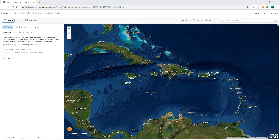Thanks for your interest in providing feedback to our Caribbean-wide benthic habitat map. These maps are 4 meter resolution and contain 13 different habitat classes. They were launched in December of 2020, but we intend for these to be living maps, so we really appreciate your feedback in order to improve these maps over time and inform better decision-making.